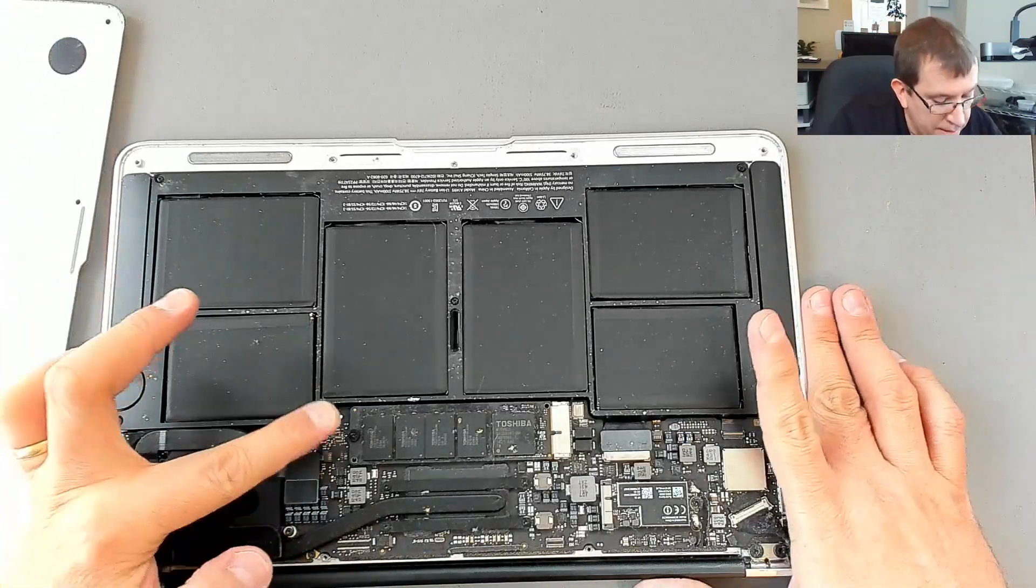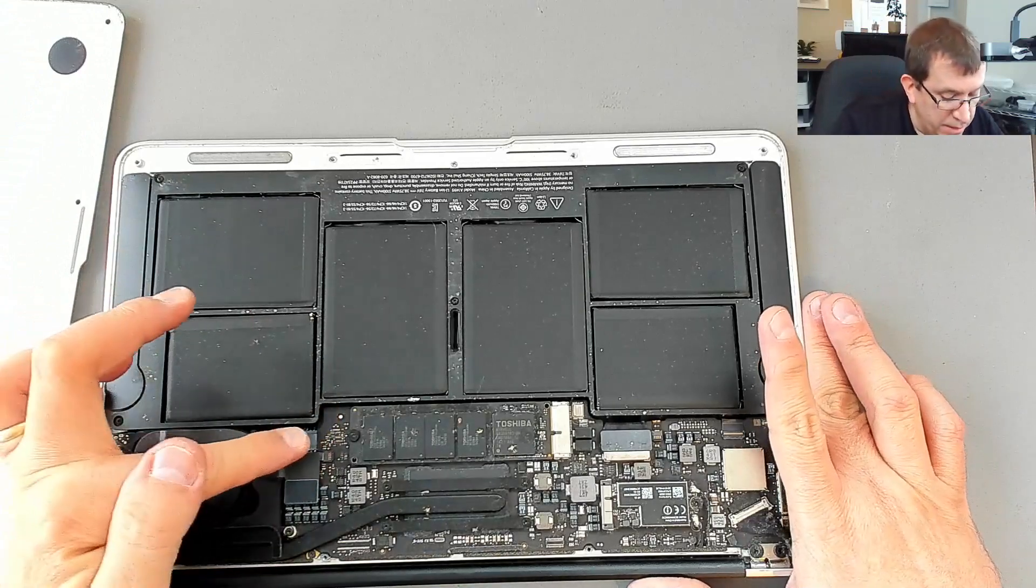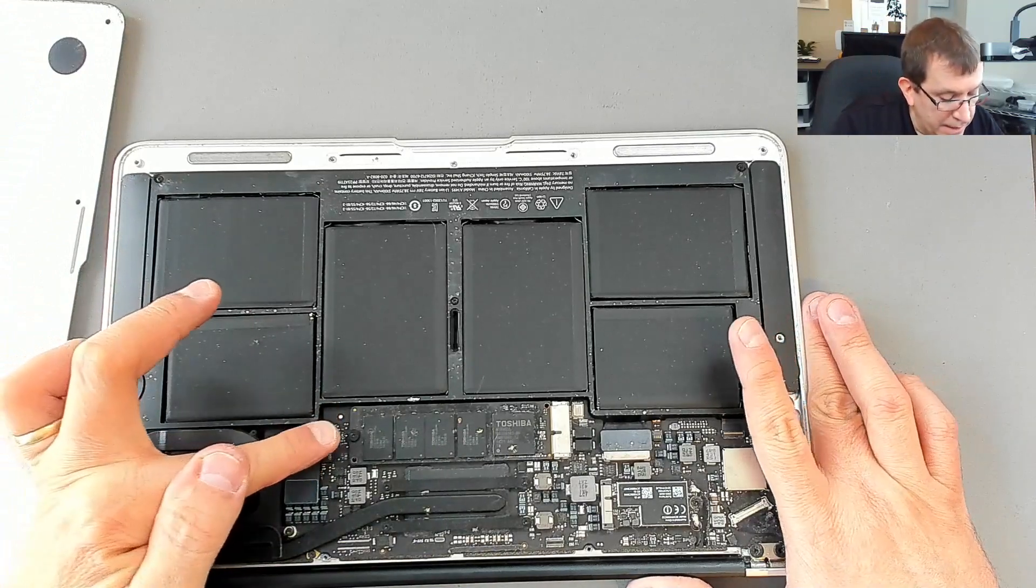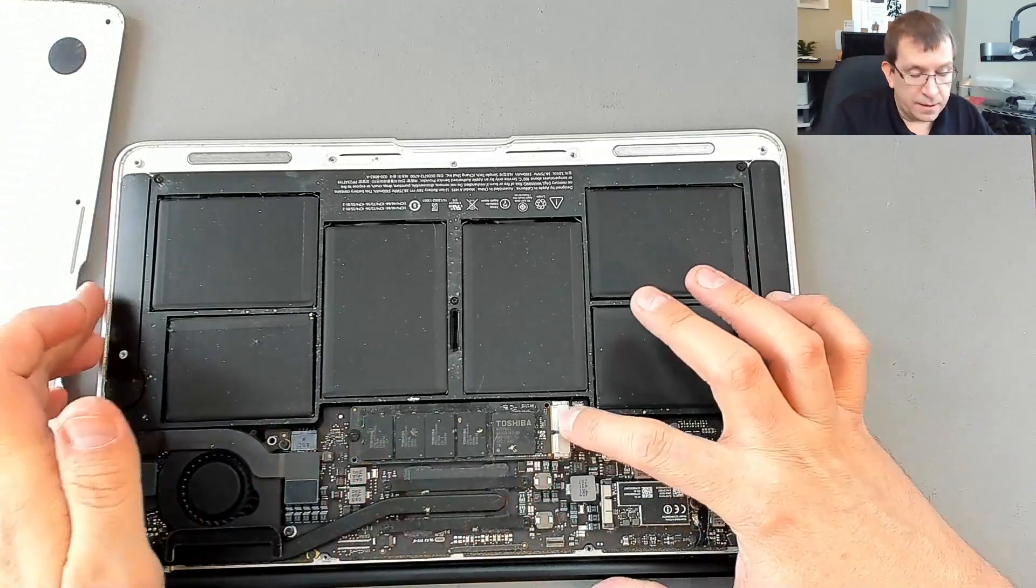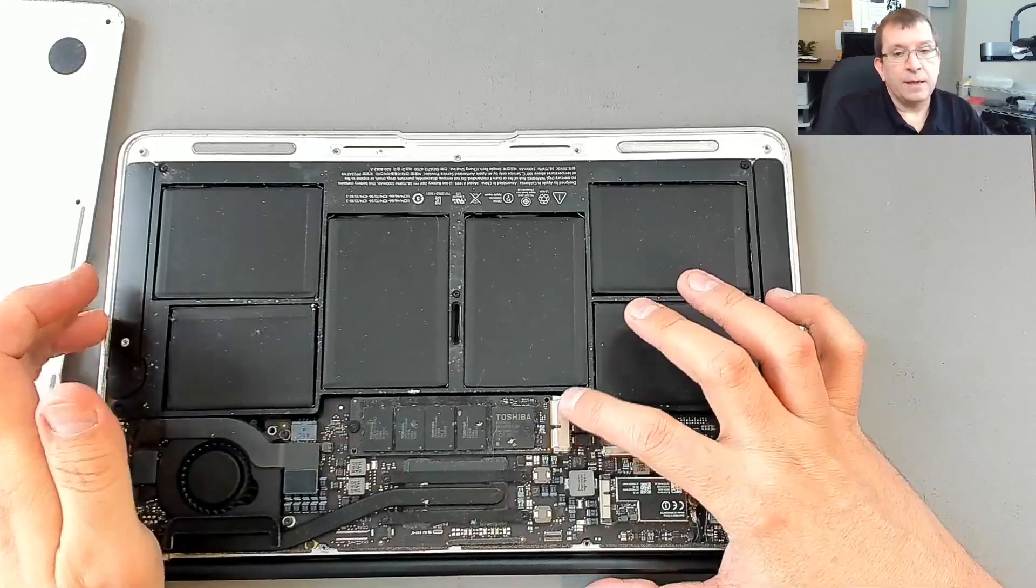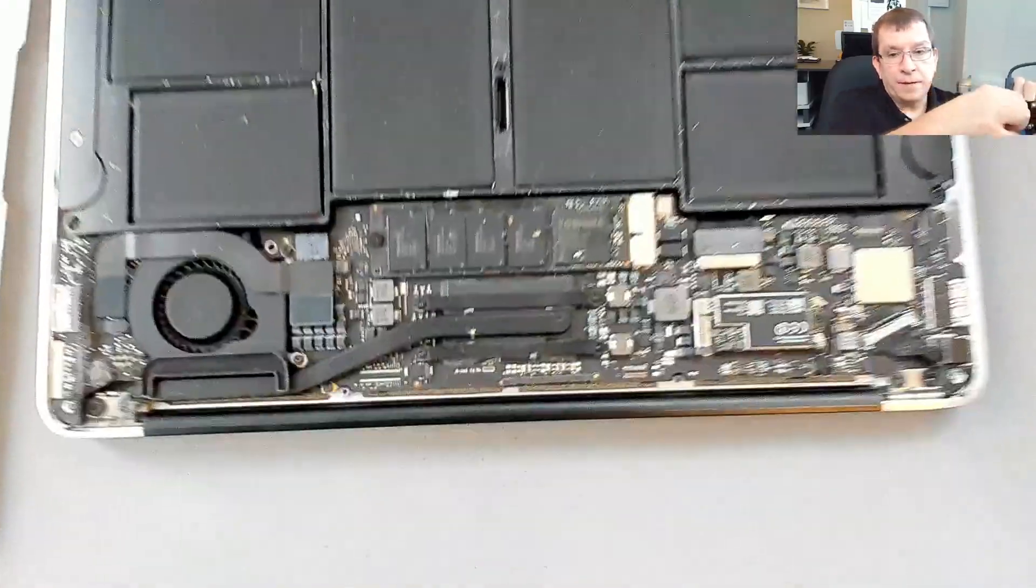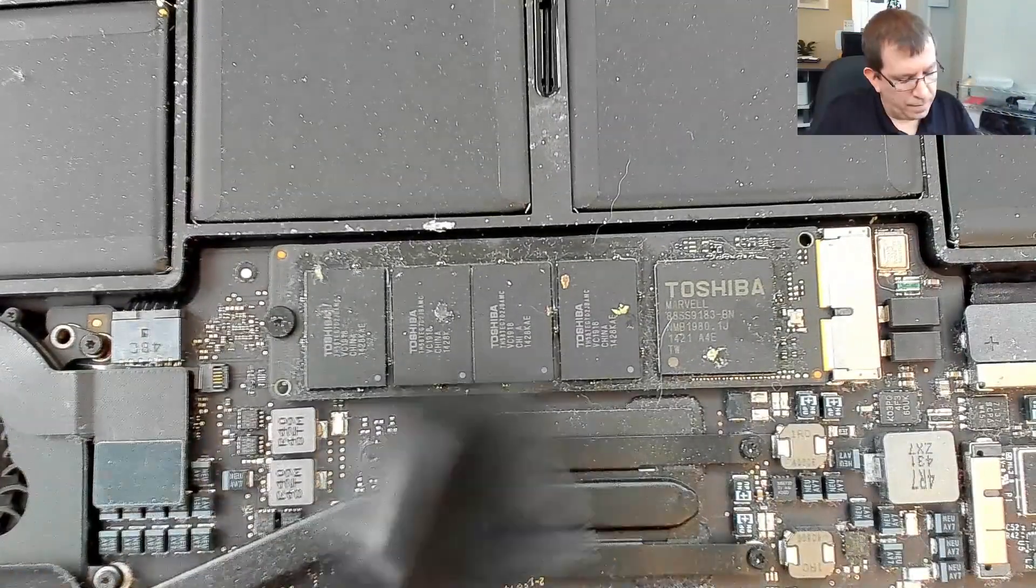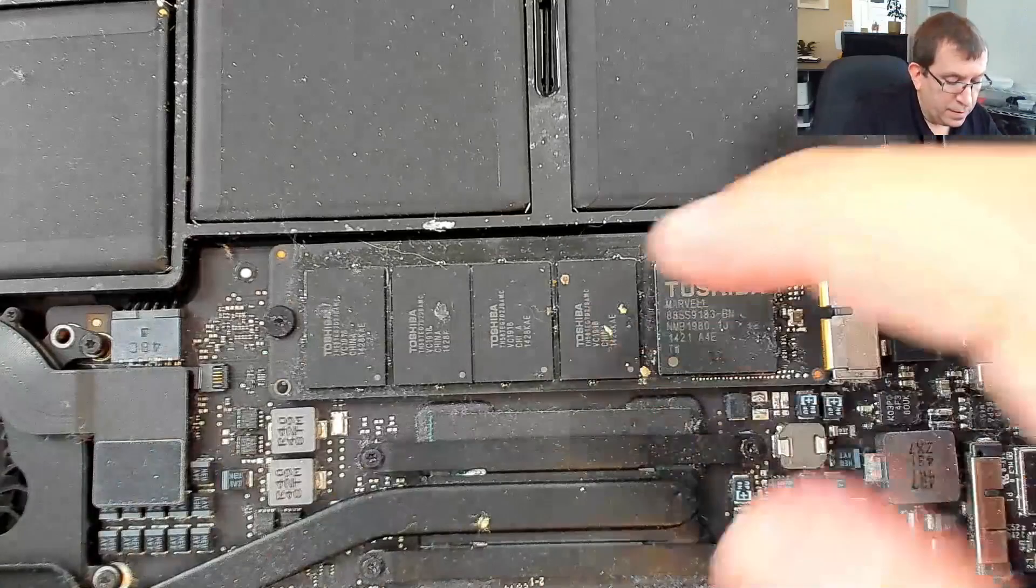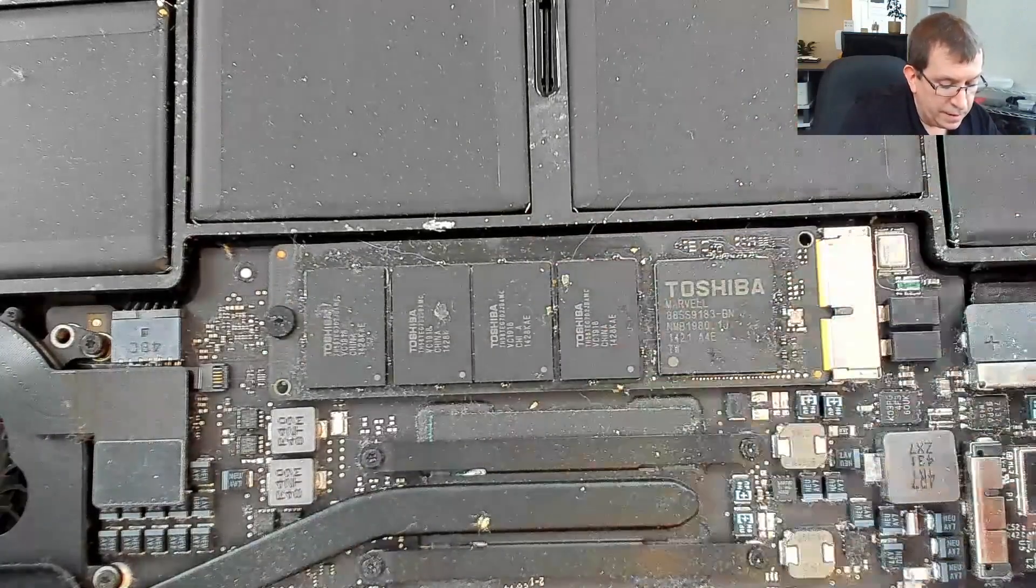The SSD that's in here is a Toshiba. It's the Macintosh style. It's got the slot right at the end. It doesn't have an adapter or anything. So there are crumbs in here. Interesting.